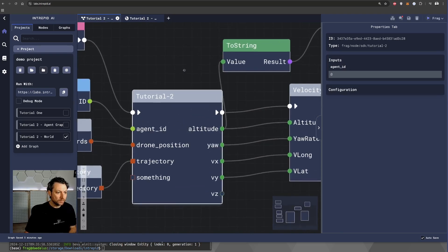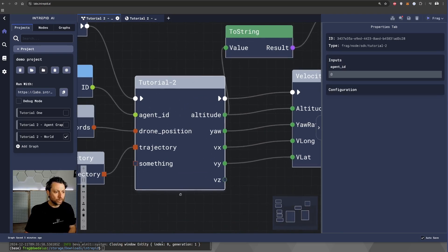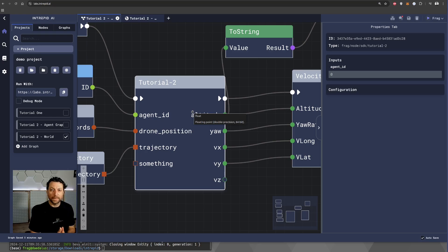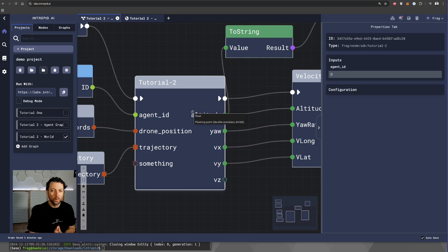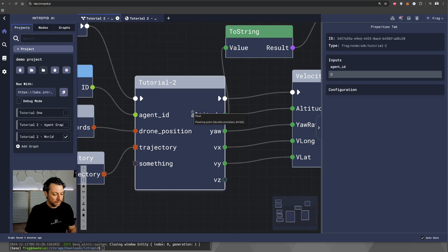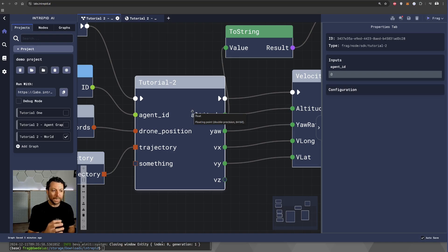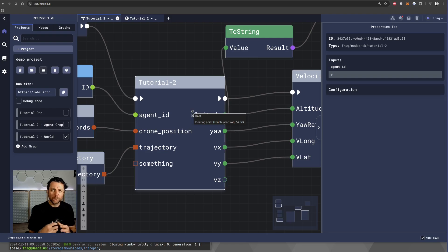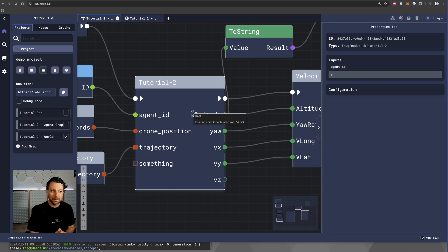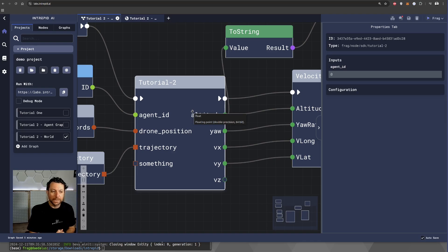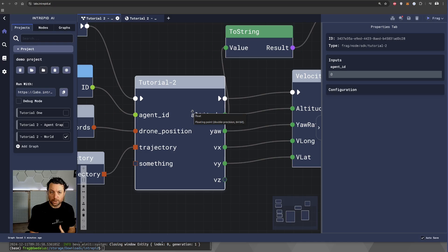Now, this node that I just created for this tutorial is a Python node. In fact, it's a custom node that I have created with the Intrepid Python SDK. In this part of the tutorial, I'm going to explain how to implement such a node so that we can look inside the logic from a code perspective and how to publish and use a node like this one that you can build yourself adding your own logic.